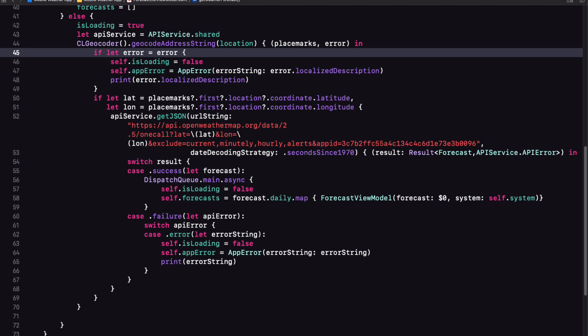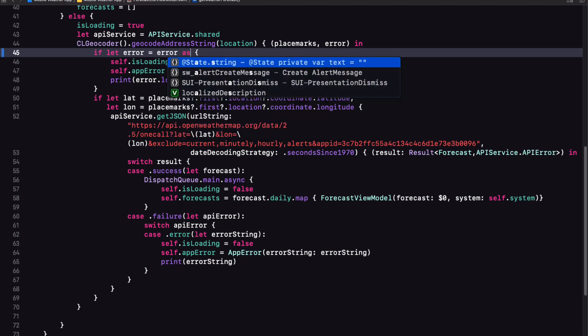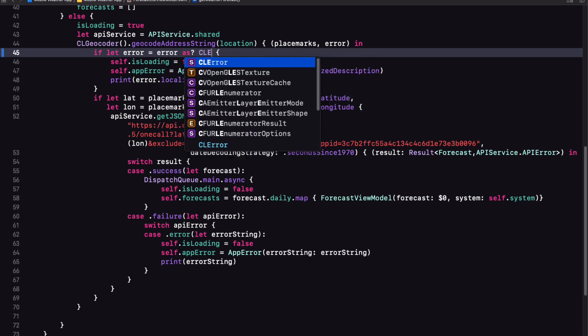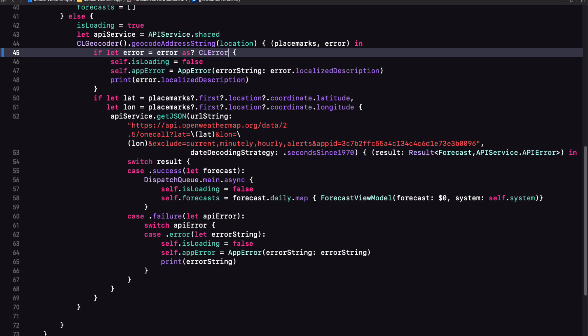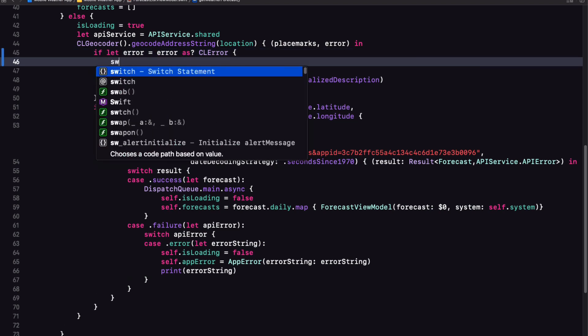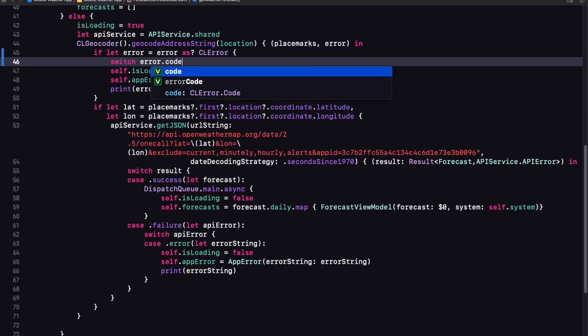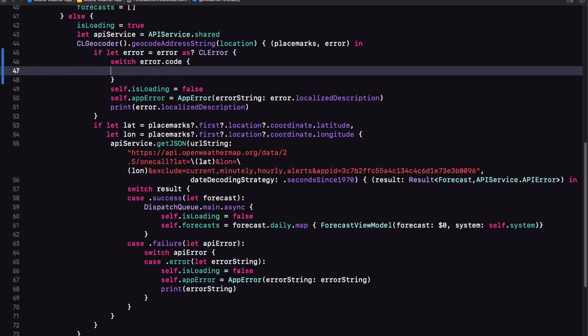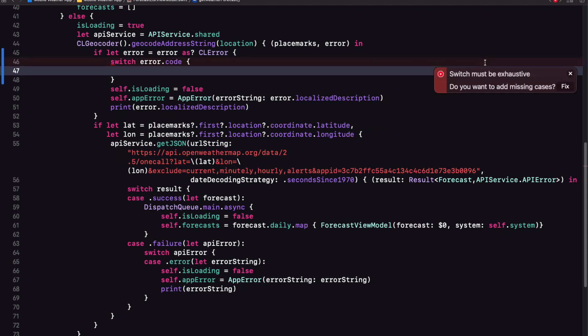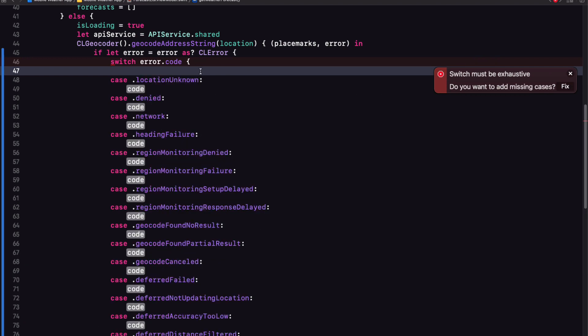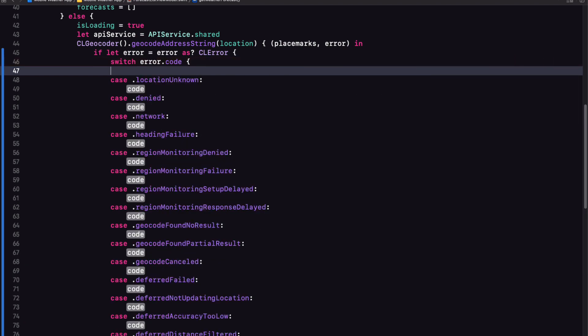Back in the forecast list view model, this error is a generic NS error. So when we print the localized description, we get that information. Well, it turns out that the CL geodecoder creates a specific error, which is of type CL error. So in our if let error case, we can cast our error as a CL error. And then we can switch on CL error dot code, which is that number. If we let Xcode generate the switch cases for us, we get them all. They're enums and each one corresponds to an error code number.